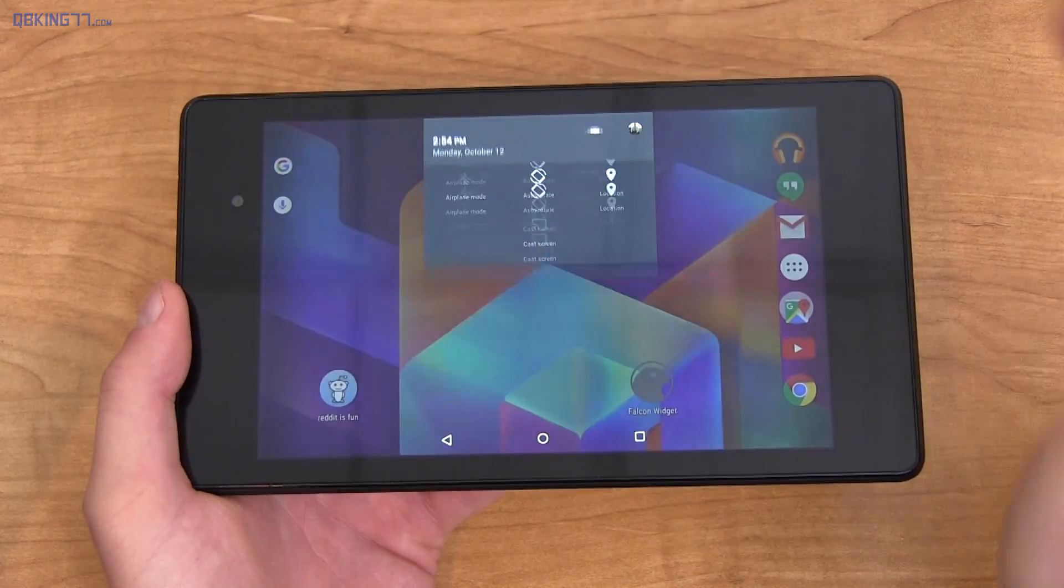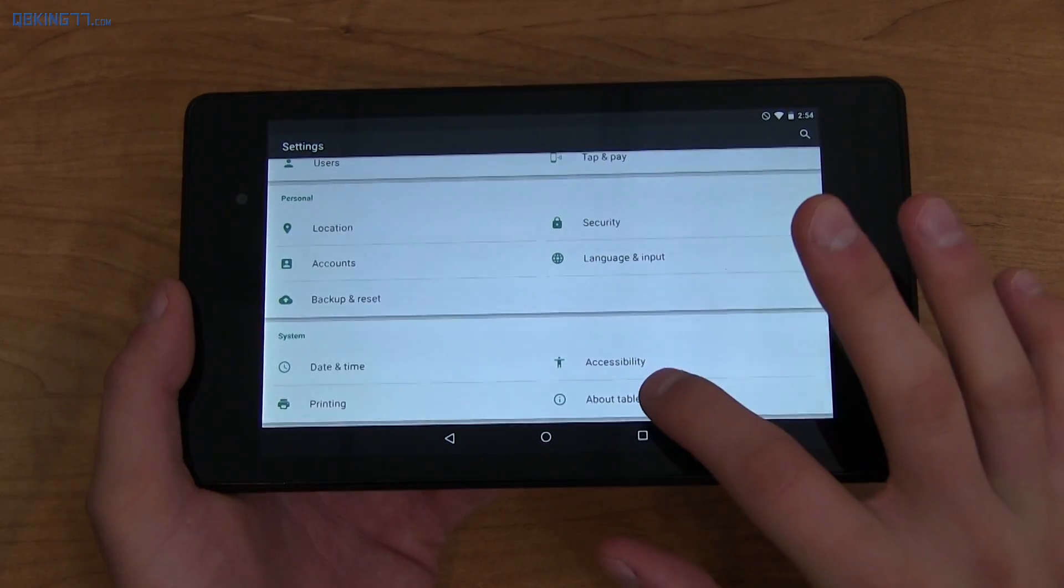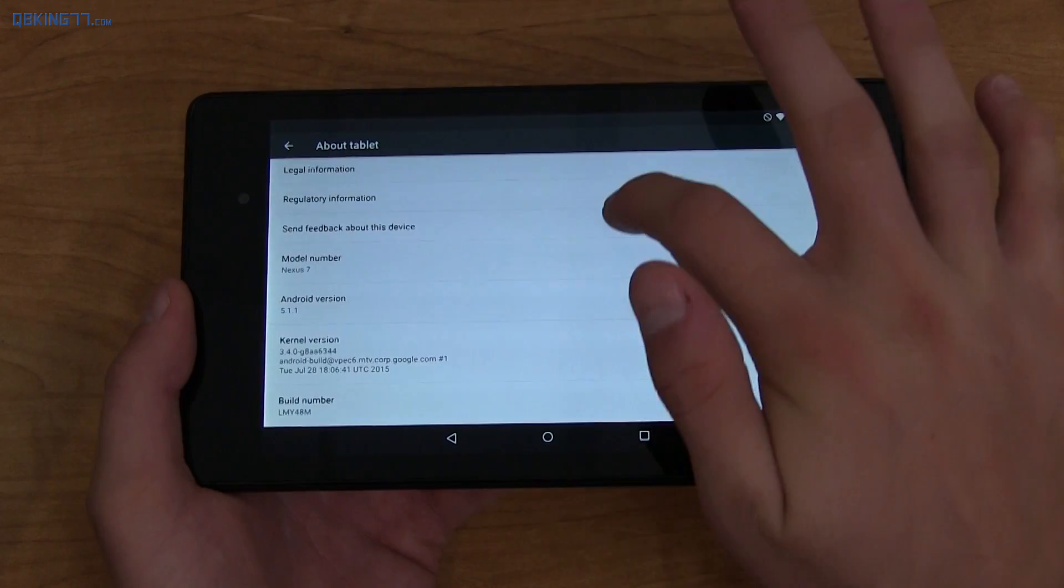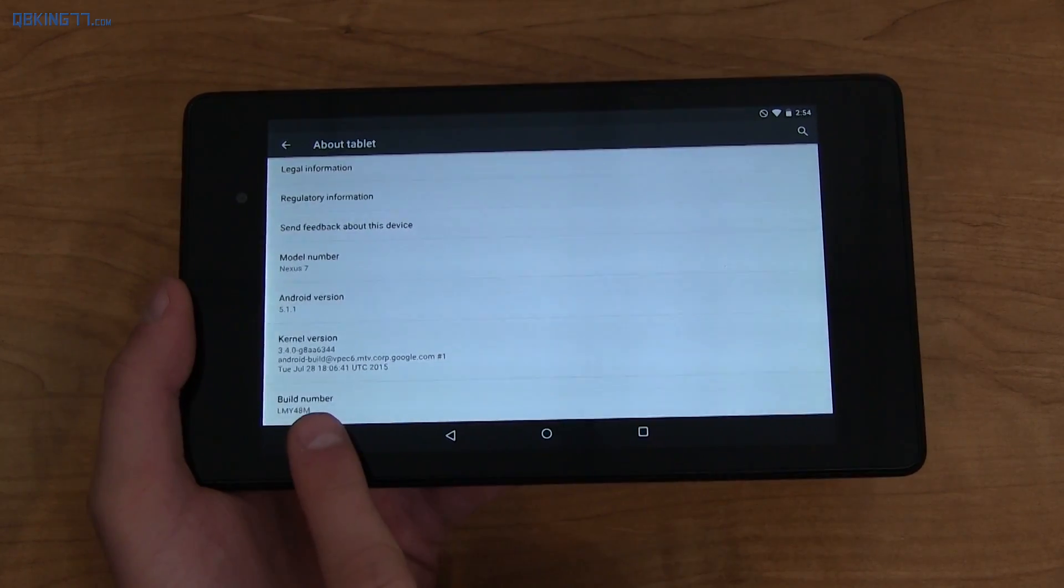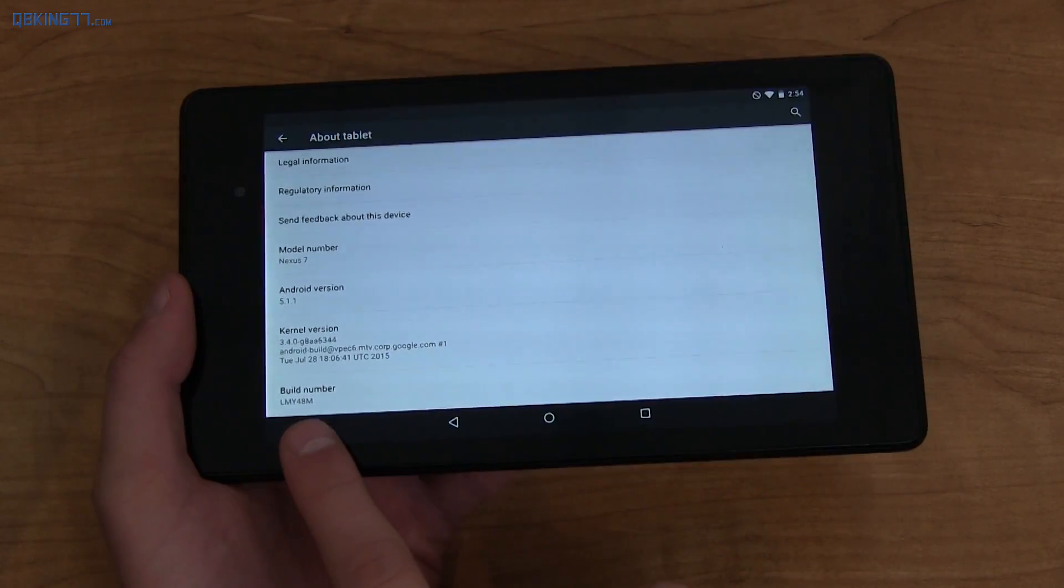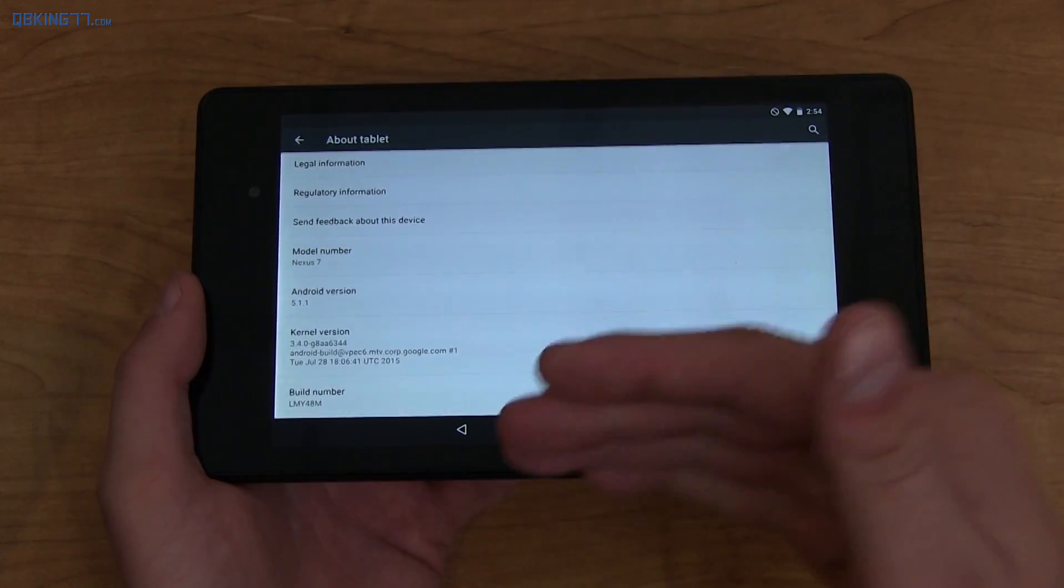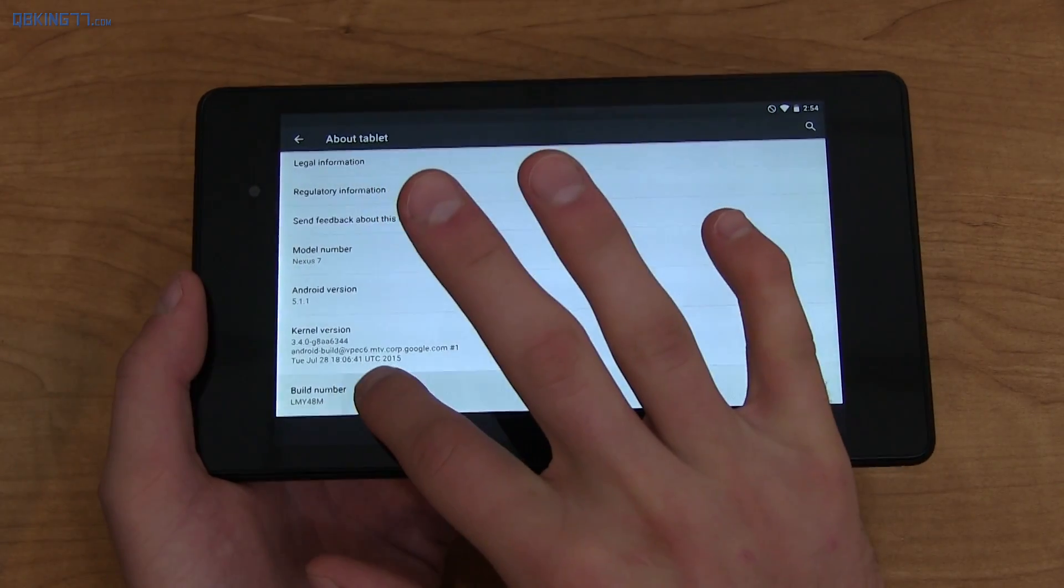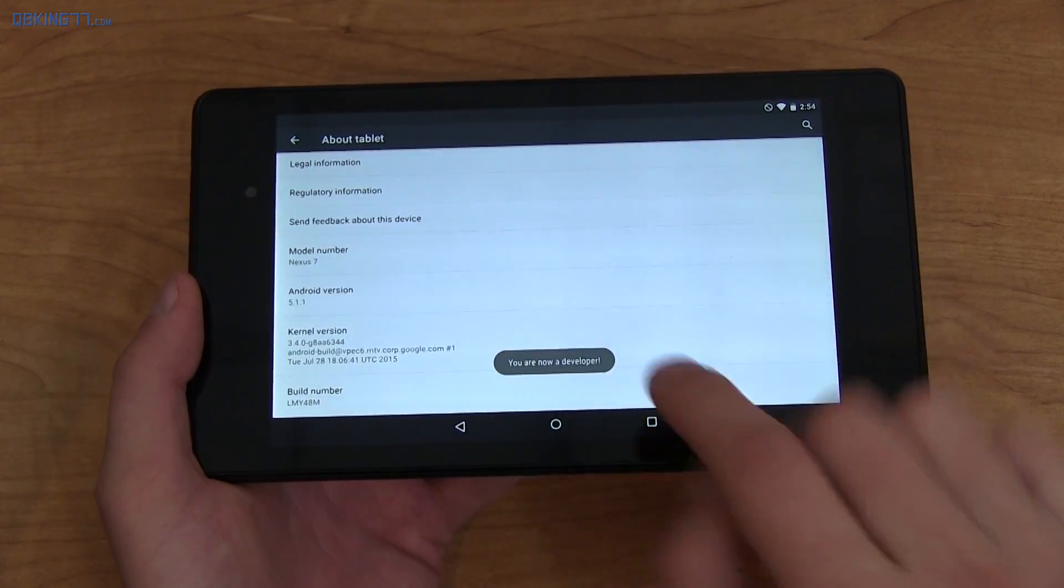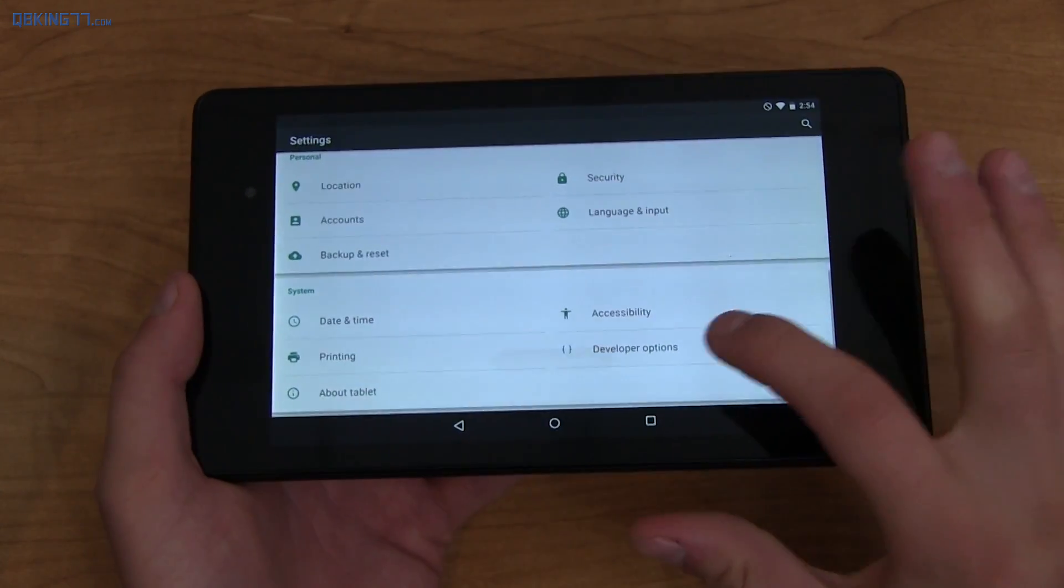But anyways, on your Nexus device go ahead and go into settings and then go to About Tablet. Go ahead and scroll down and make note of the build number, whichever one it is, just kind of make note of it because you're going to need that in just a second when you find the file to download. But also quickly tap on build number about seven times and it says you are now a developer.